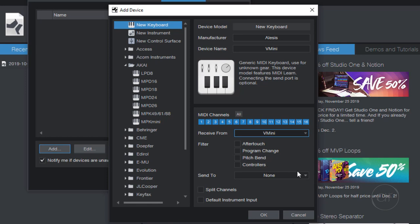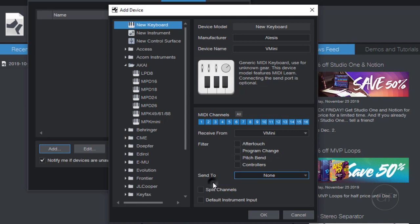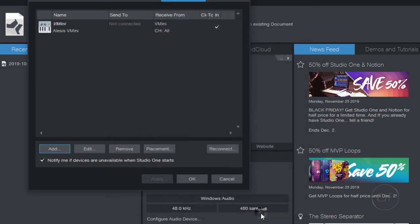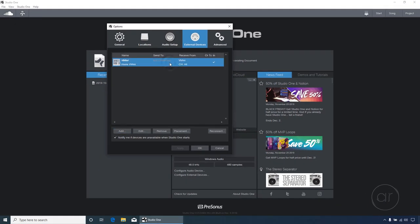The Send To drop-down can be left blank, because Studio One has no need to send data back to the V Mini. If you had other external MIDI instruments or sound generators, you might have a need for this, but for our simple case, we can leave it blank. Next, the Split Channel option is useful when you have multiple MIDI controllers and multiple tracks where each track is assigned to its own MIDI channel, but we won't need that. Finally, the V Mini will be our one and only controller, so we'll set it as the default instrument input. Let's click OK to close the dialog box, and that's really all you need if you want a basic MIDI controller to record your music.